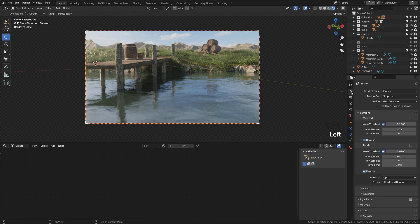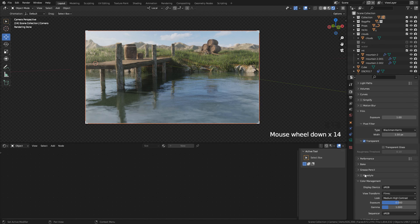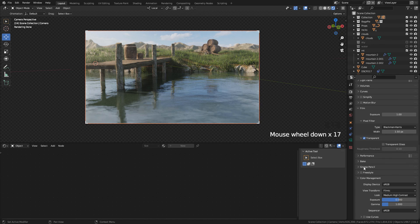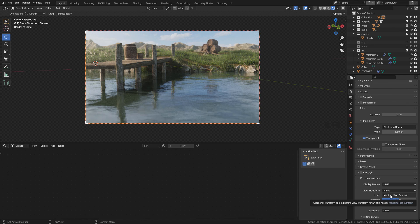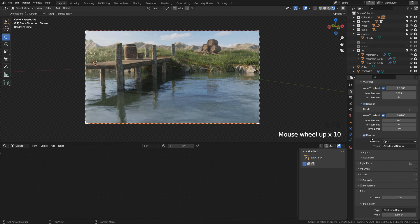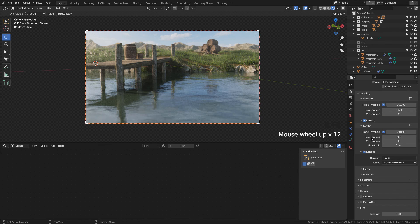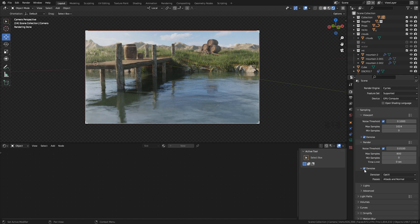In Render Properties, here in Color Management, in Look, I used Medium High Contrast, but you can use whatever you like. And for rendering in Samples, I used 100 and also activate the Denoising, Optics.